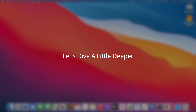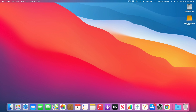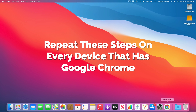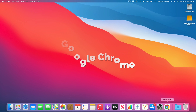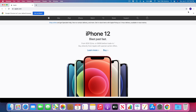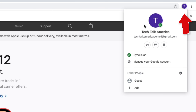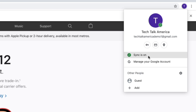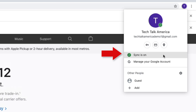I'm going to pause this interview for a moment to show you what Thomas Reed is talking about. If Malwarebytes detects malware or adware on your system, here is exactly what you should do to prevent it from reinstalling itself. The following steps should be followed on every device you own that currently has Google Chrome.